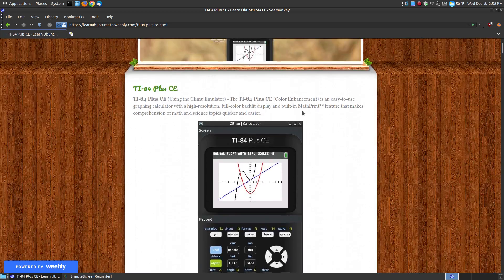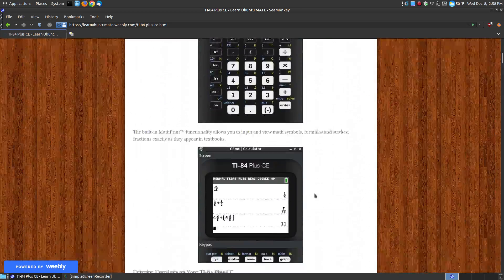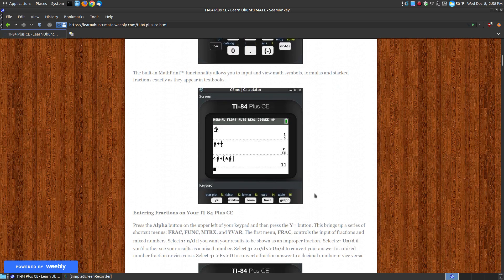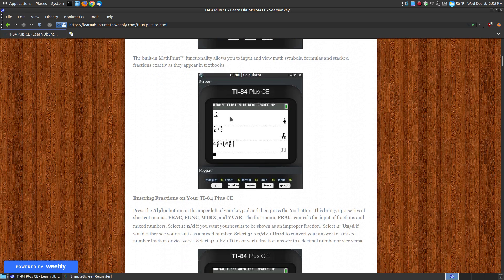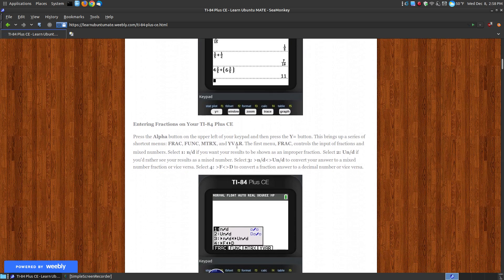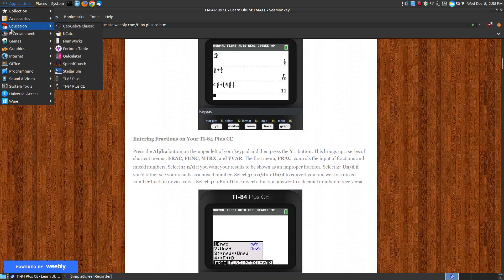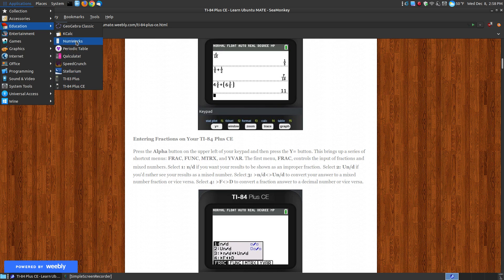The math print feature that's built into here compared to the TI-83 plus calculator - before, fractions didn't look like fractions. Well, using the math print feature, they look exactly like what you would write on a piece of paper. So let me show you how you would enter fractions in, and then we'll take a quick look at how to use it, and then I'll show you how to install it on your system.